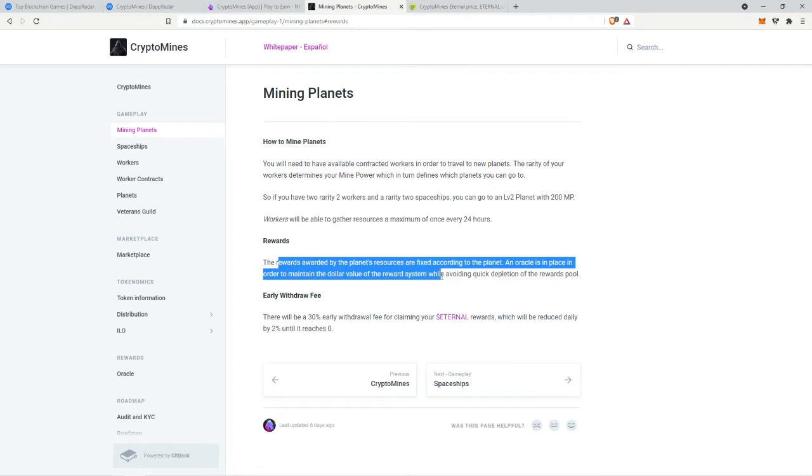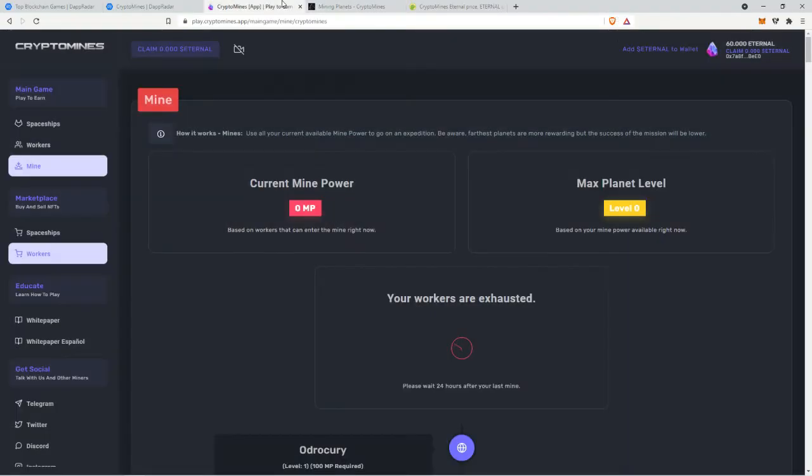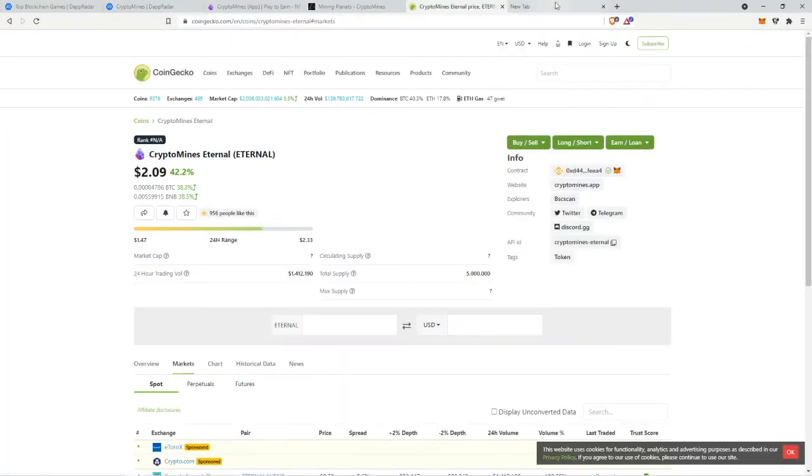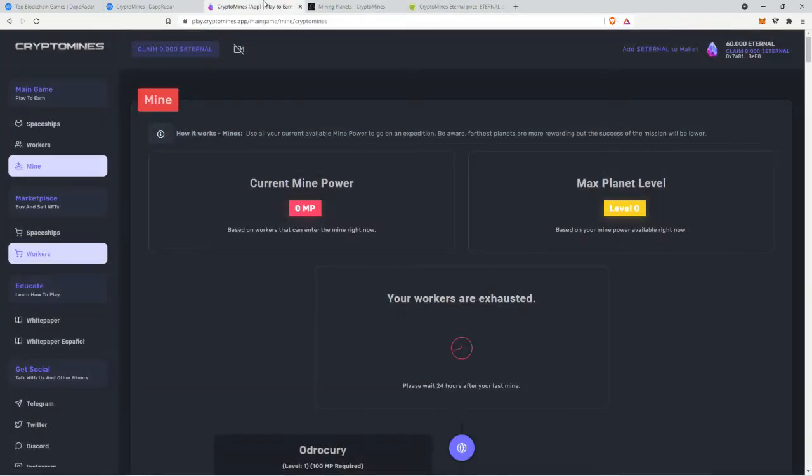The rewards awarded by a planet resources are fixed according to the planet. An oracle is in place in order to maintain the dollar value of the system. So yeah I don't know if that means that they're gonna keep it at five dollars per mine or probably not I don't know who cares.